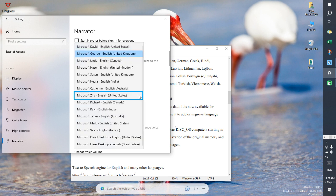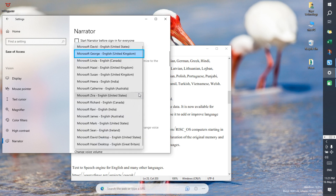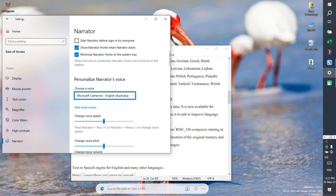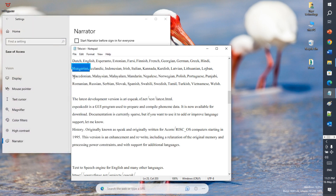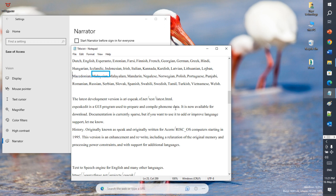Settings window — Microsoft George, English, United Kingdom, 2 of 60. Choose a voice: Microsoft Hira, English, Australia. Title.txt — Notepad window, text editor, editing. Macedonian, Malaysian, Malayala, Muslim, Mandarin, Nepalese, Norwegian, Polish, Portuguese, Punjabi.